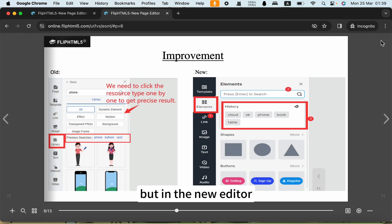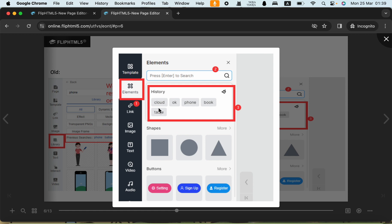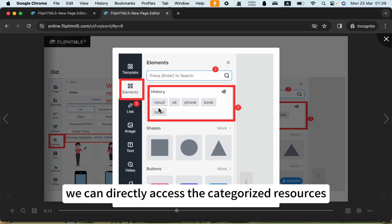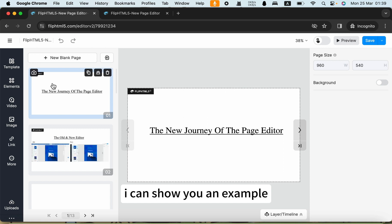But in the new editor, we can directly access the categorized resources. I can show you an example.